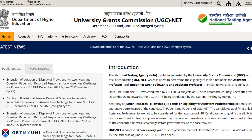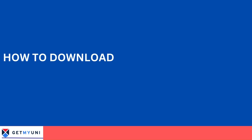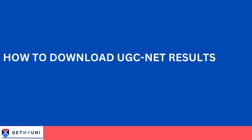Candidates aspiring to do higher-level research in university departments can apply for UGC Net and get a fellowship and funding for their research after qualifying for the UGC Net exam. Candidates can follow the steps mentioned below to download their UGC Net 2022 results.